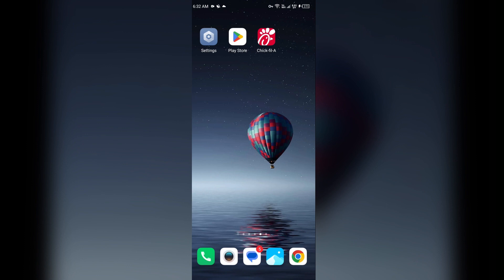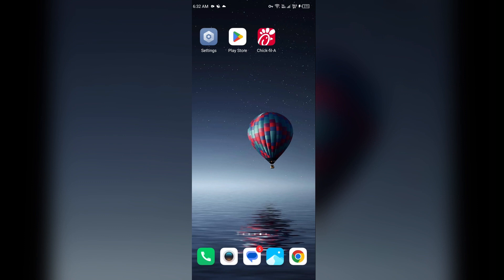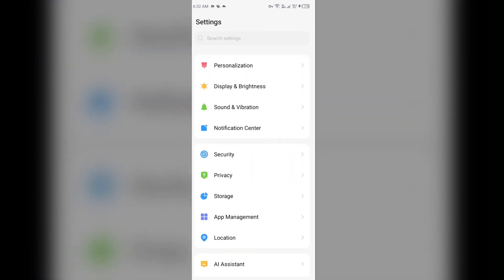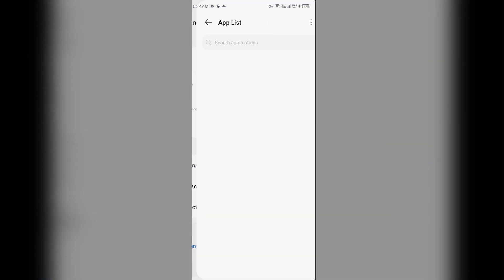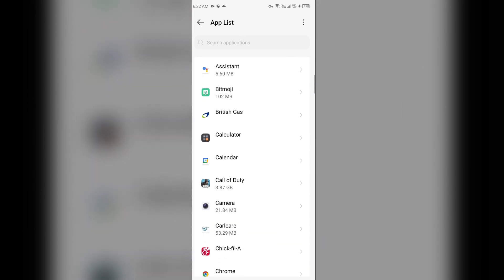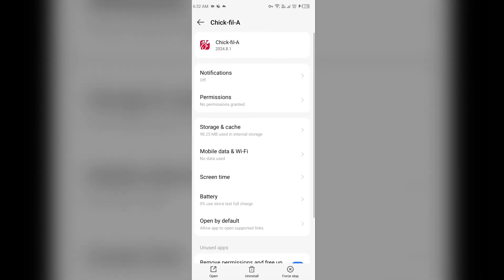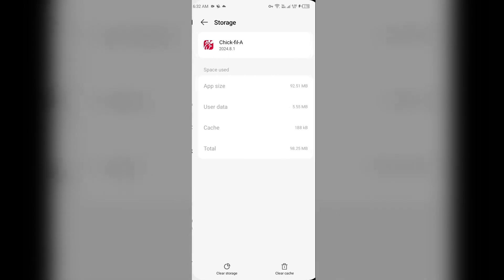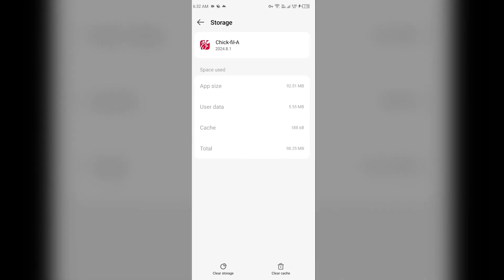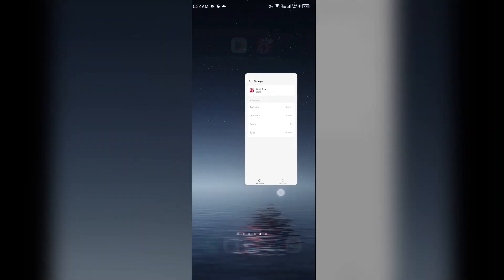The first solution to fix this problem is to clear data and cache. Clearing the app data and cache can also resolve performance issues. To clear the Chick-fil-A app data and cache, go to your device settings, open App Manager or Apps, select the app from the list, then click on Storage and Cache, and tap on Clear Cache.